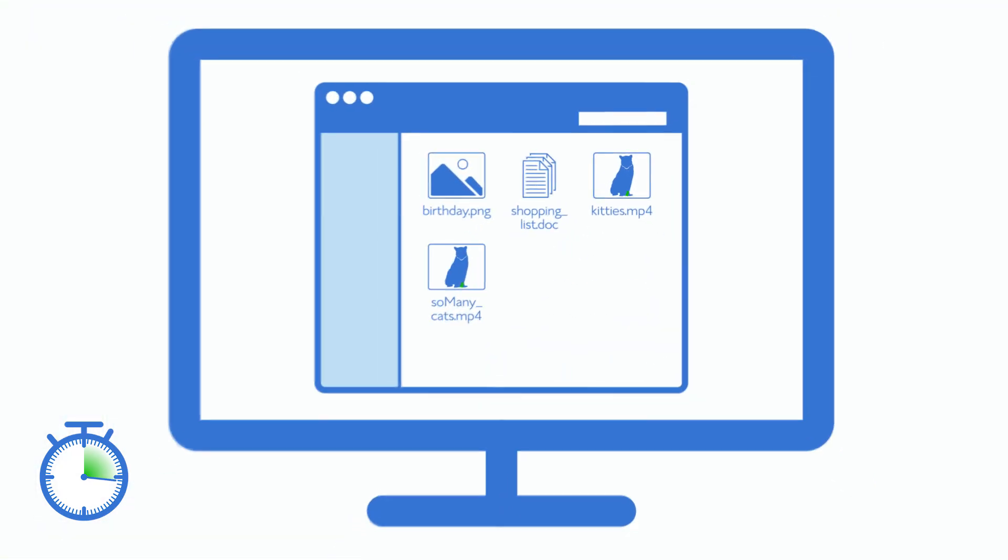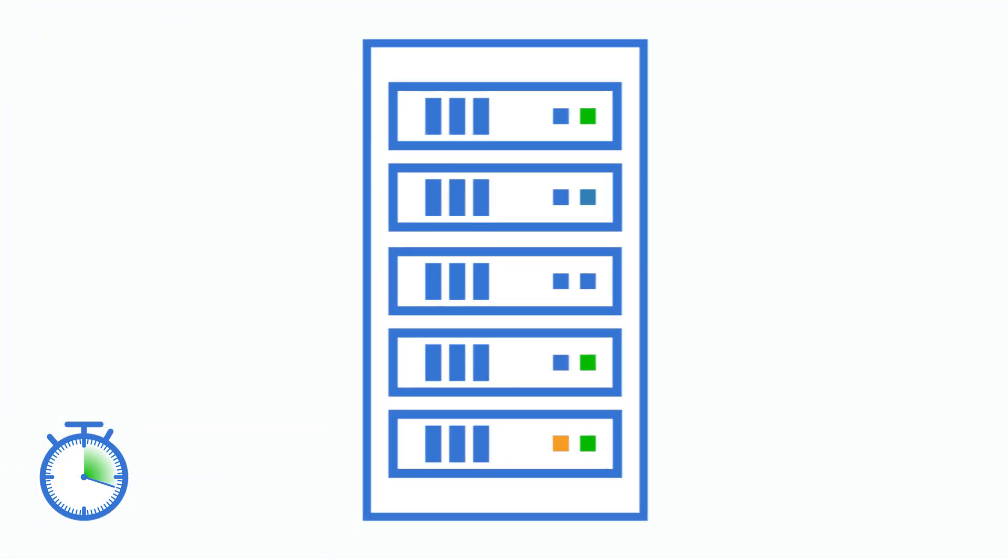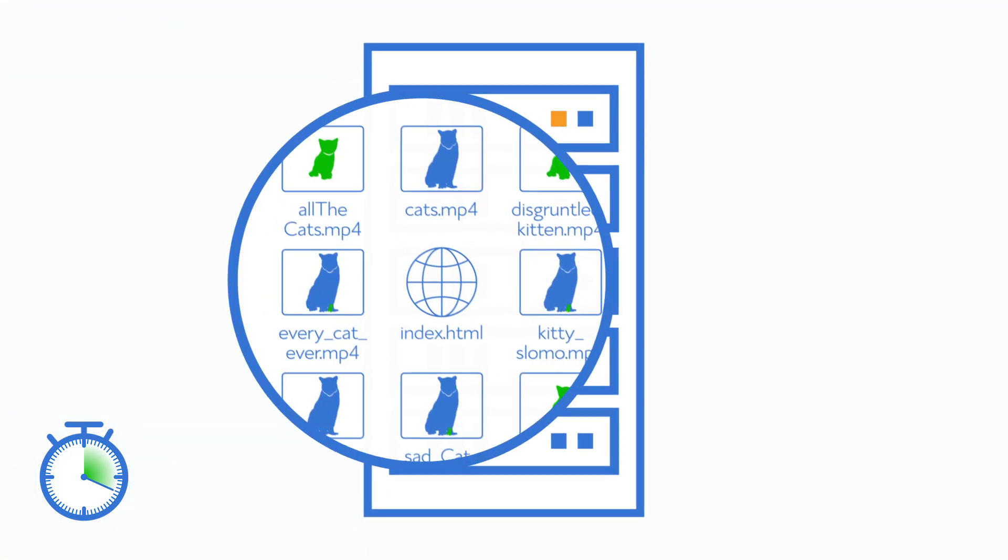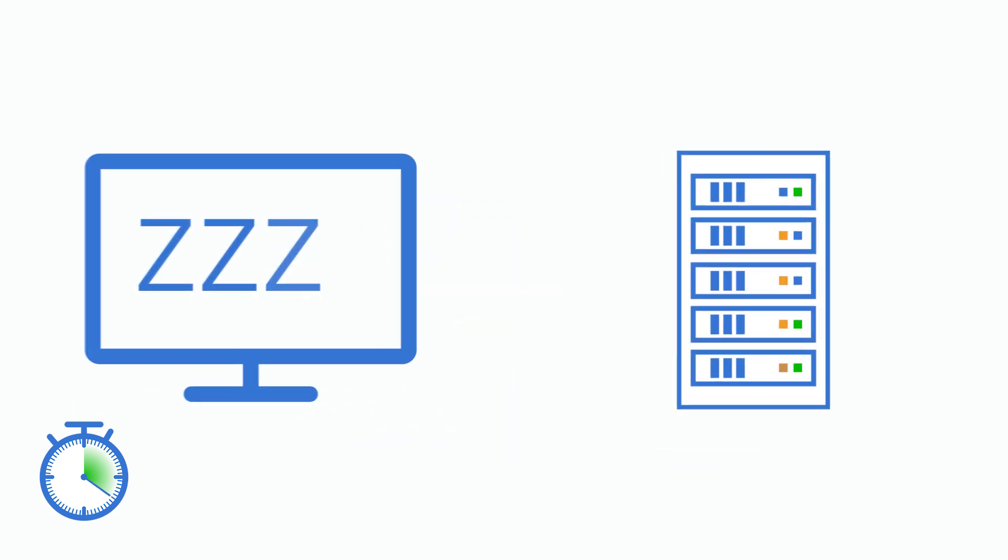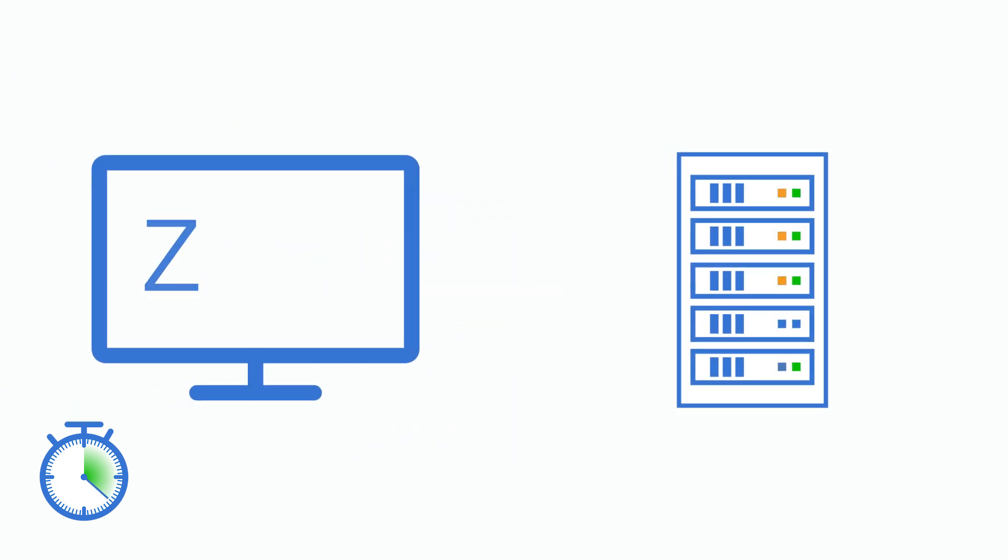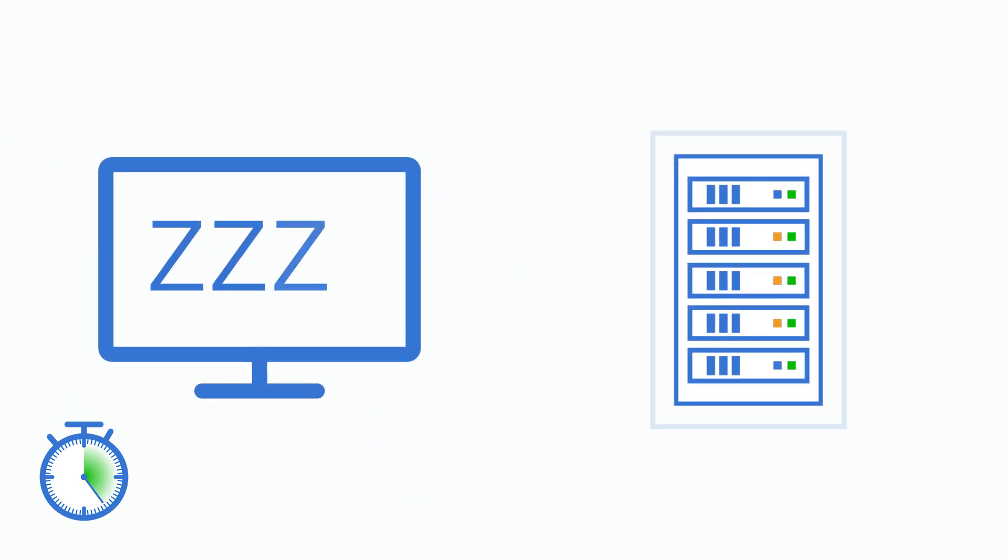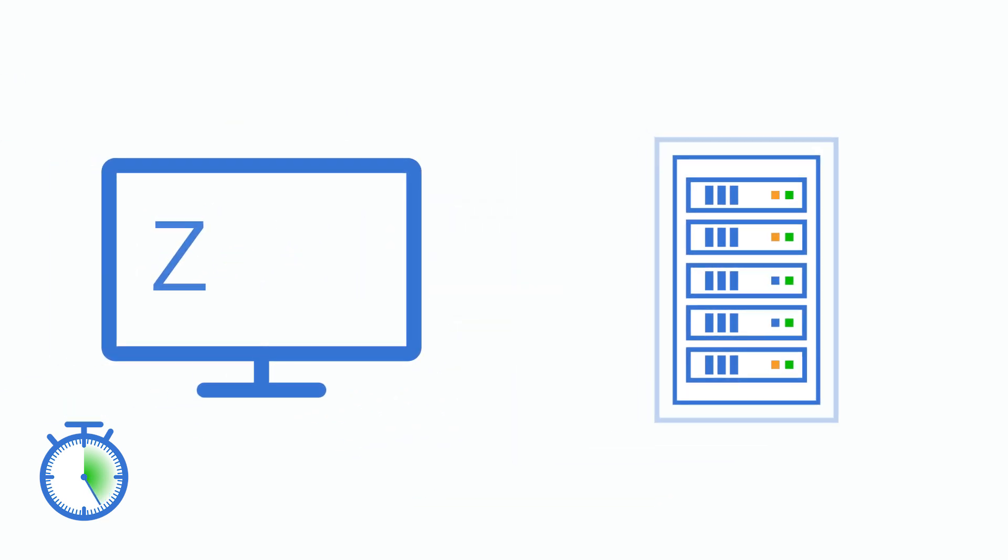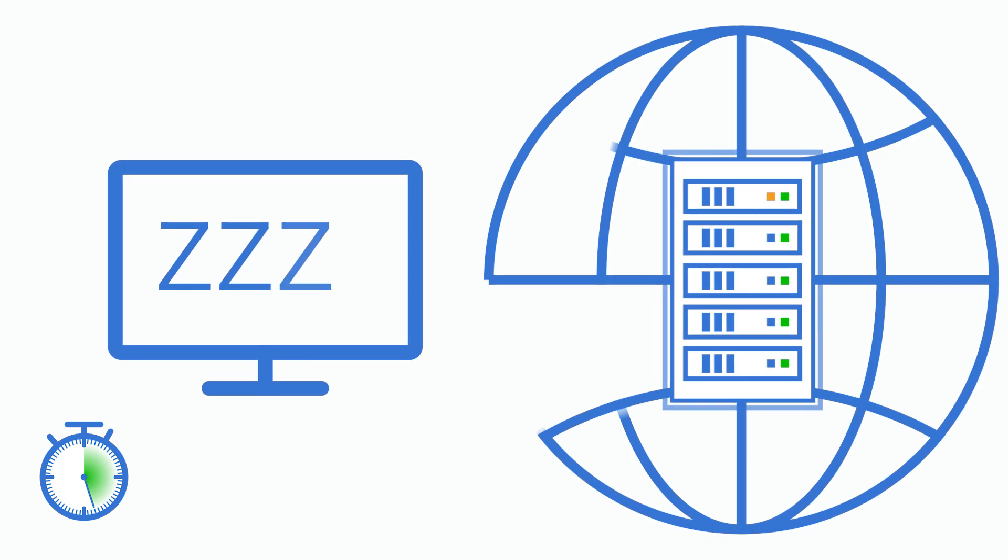While personal files are stored on your own computer, a server stores all the files that make up a website. And while you probably turn your own computer on and off, a server is kept running all the time. So it's constantly keeping your website connected to the rest of the world.